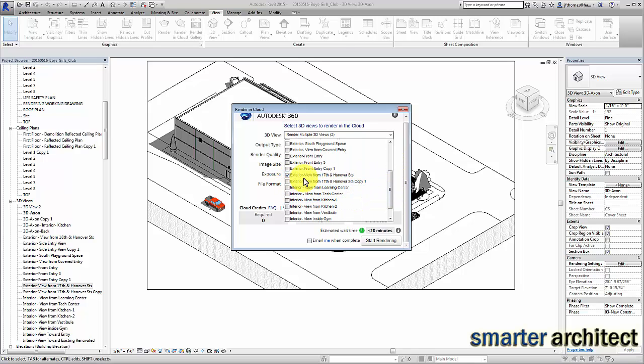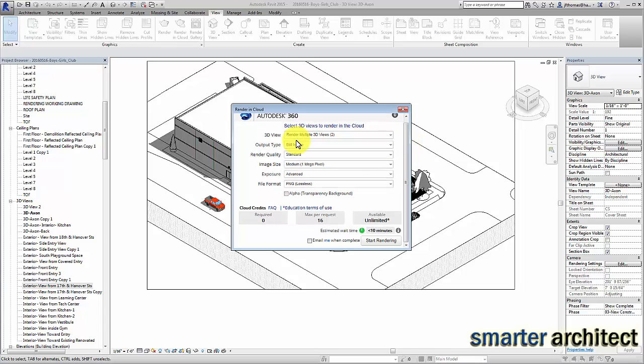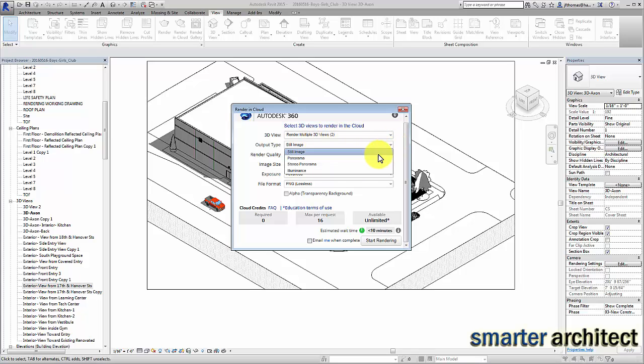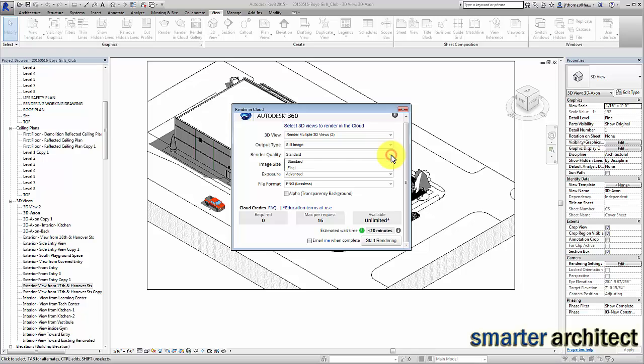If I just pick these two, then let's change this dropdown. You'll see it's rendering multiple 3D views - we have two of them. The output we're going to use is a still image. We're just doing a still image, but you can see from this dialog box we can produce a panorama, an illuminance image that helps us to be able to study the lighting in our particular spaces. There's a lot of very cool features, very informative features here that we can use along the way in producing renderings.